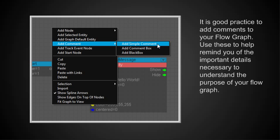And the way you do it is you go and you right click on the screen here and you get the pop-up menu. You put add comment and there's three different kinds of comments which we'll cover. But right now we're just going to add a simple comment.